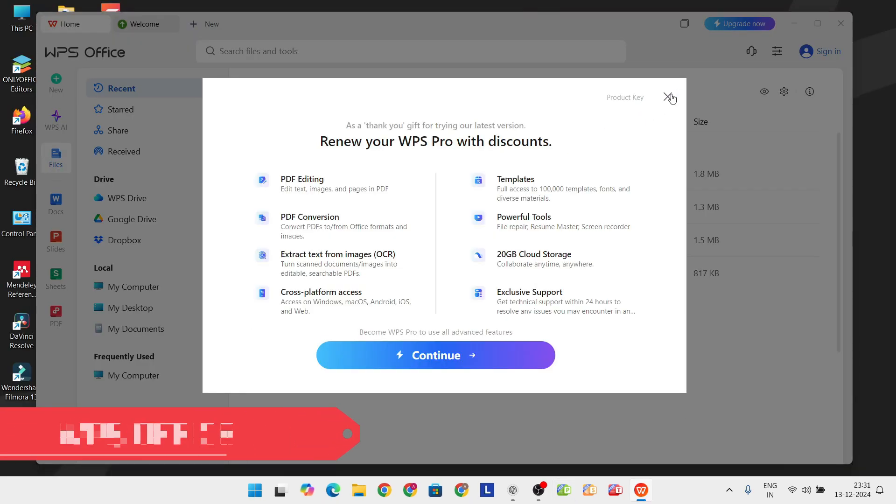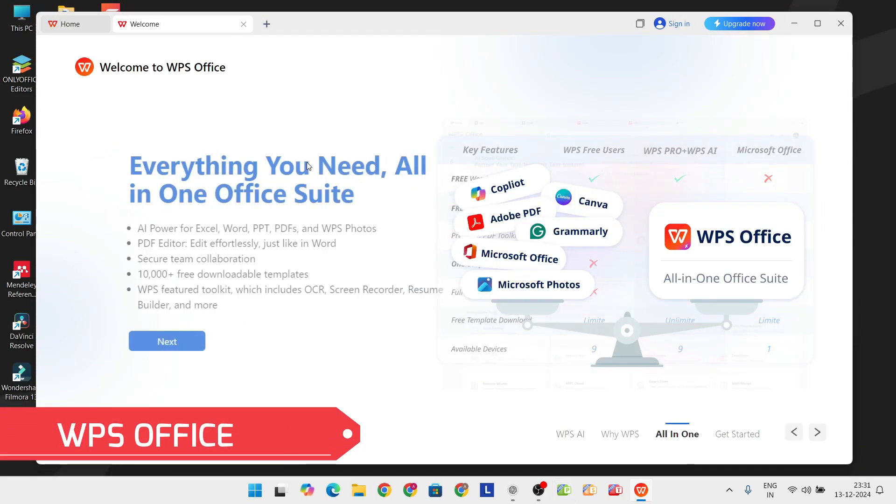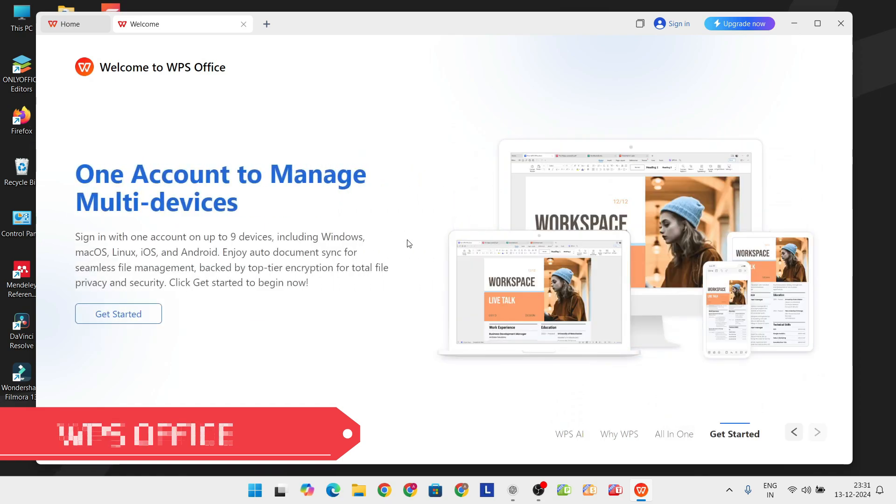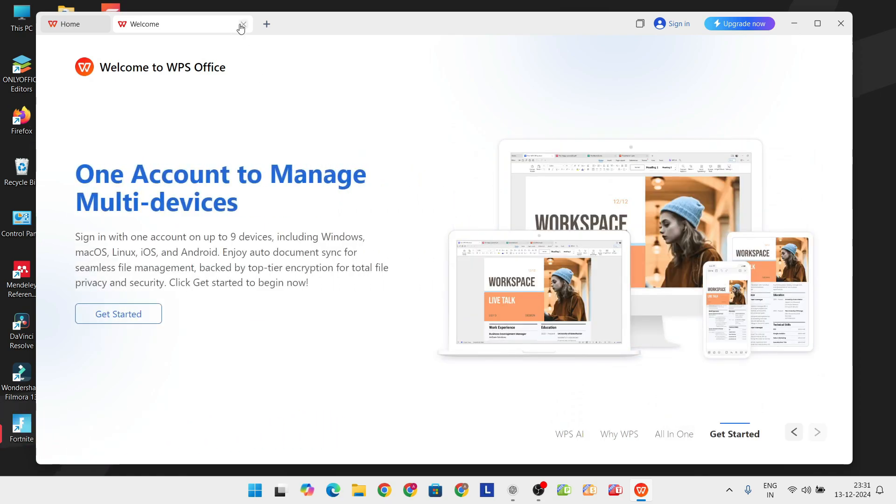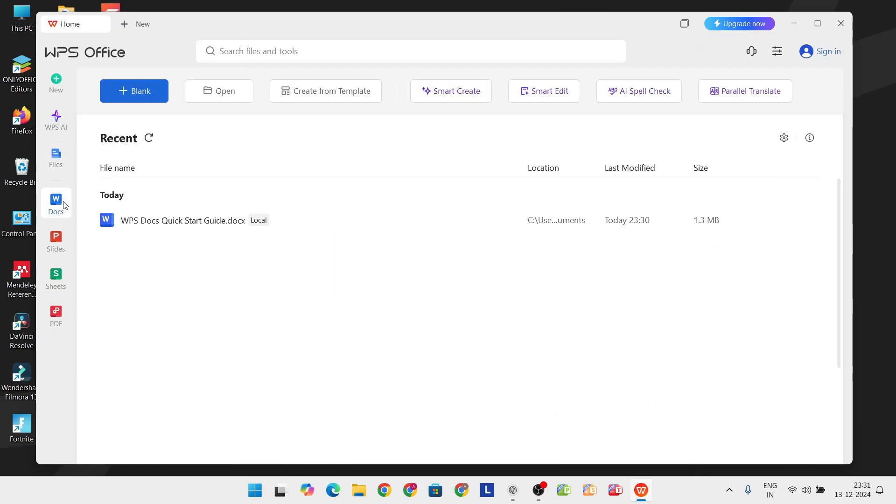Now, if features are your thing, you'll love WPS Office. Released by Kingsoft, this suite is packed with advanced tools.